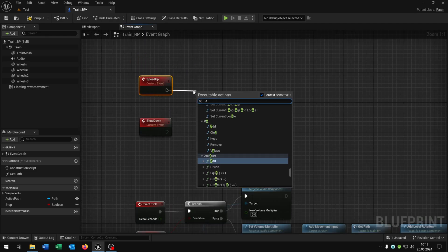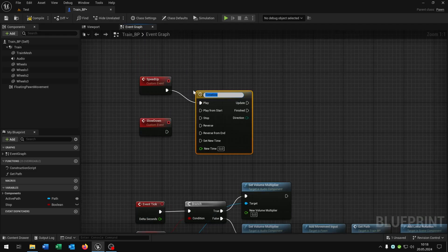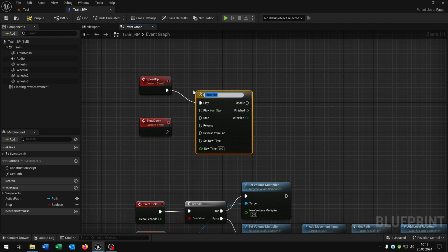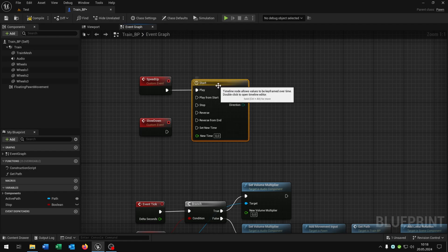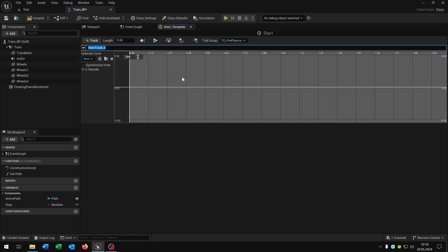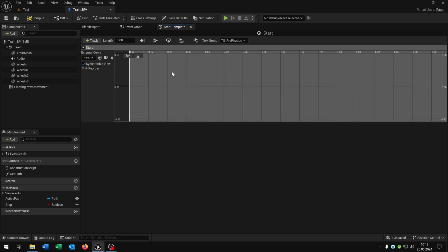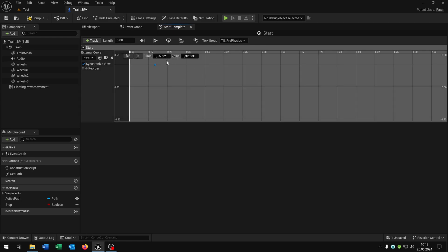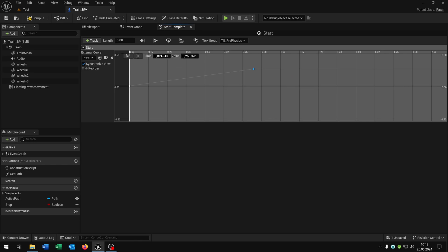Then we go from the speed up and say add timeline. And let's call this start. Open this up as well. We add a float track here. Let's call this start as well. Then we say right click add a key. Put this time to 0 and the value 0. Add another key.